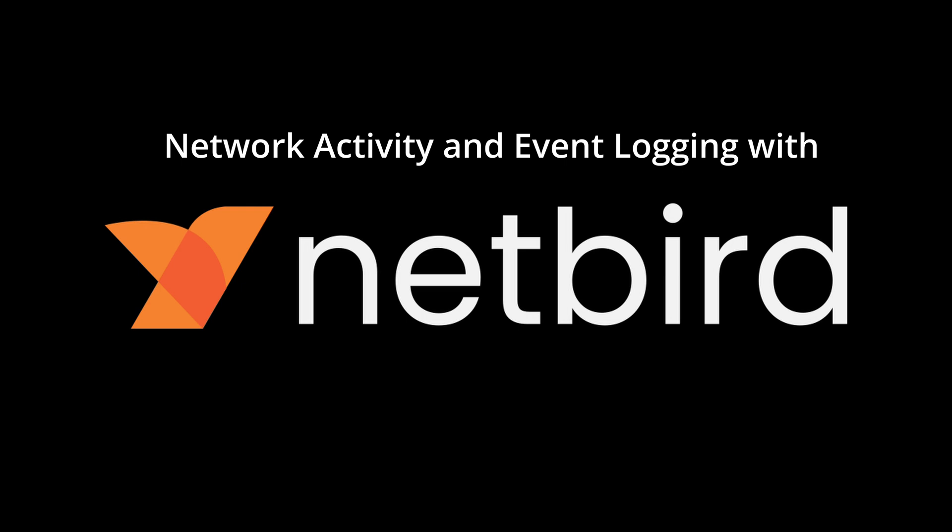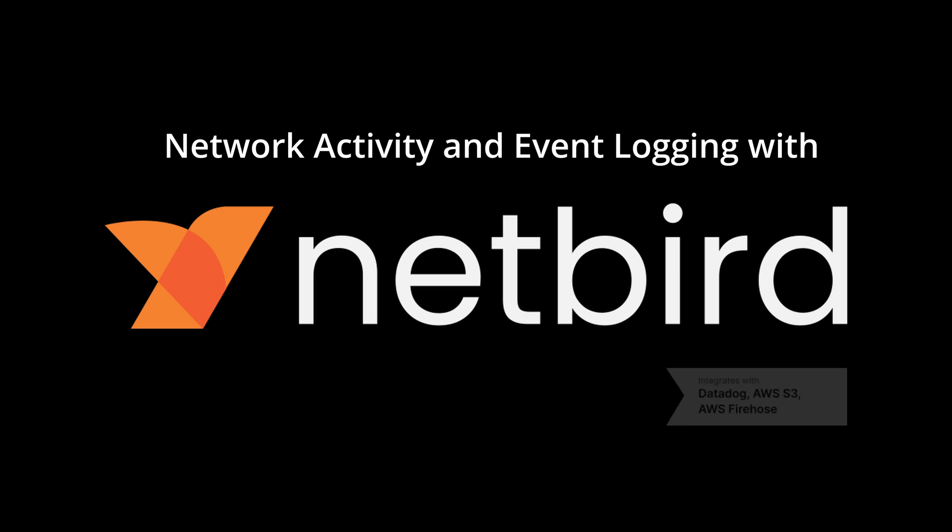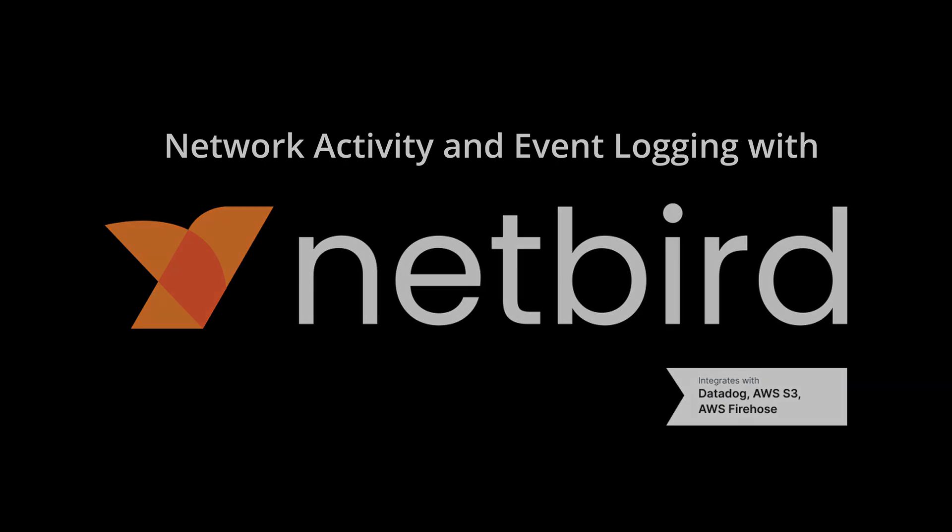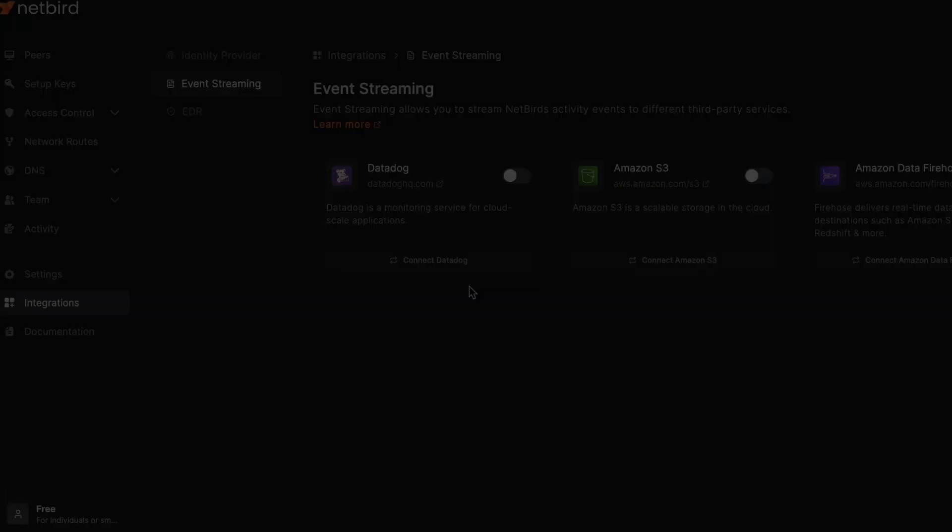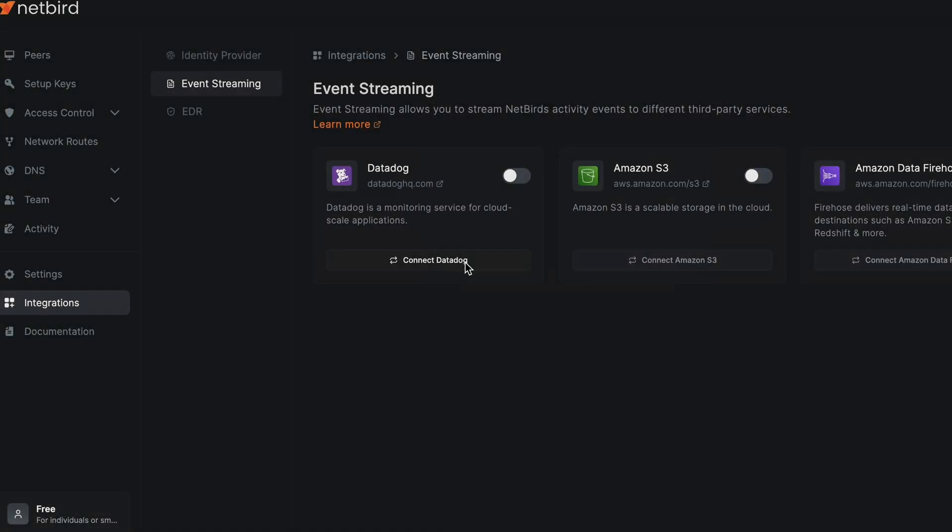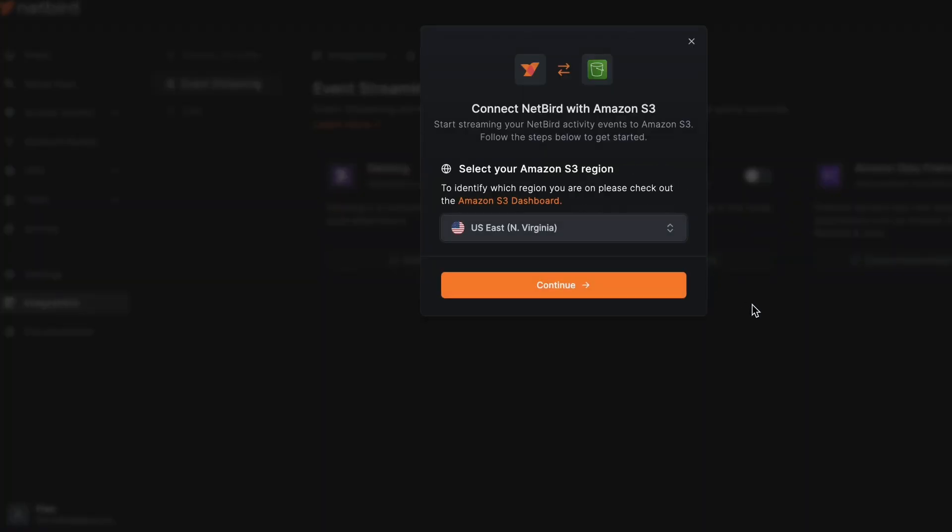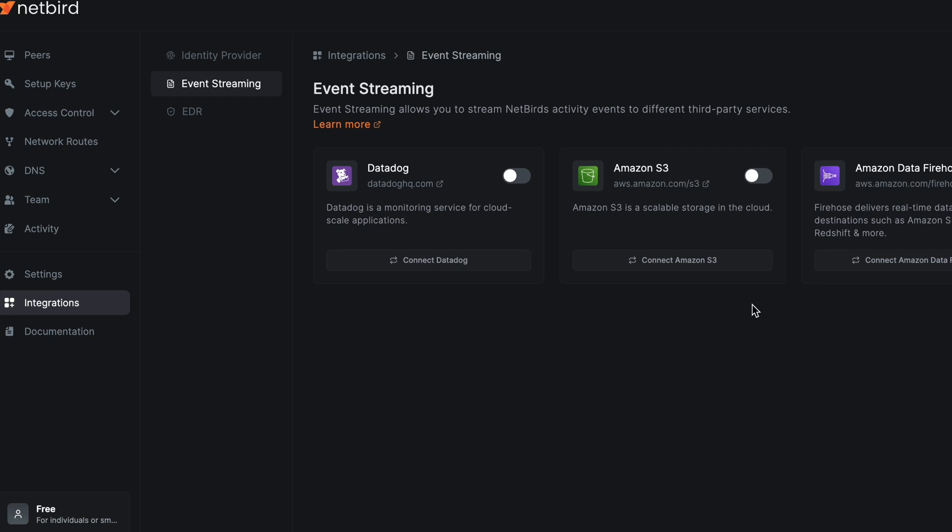So things like user logins, policy creations, policy updates and any system configuration changes. And that's not just great for compliance and troubleshooting, but you can also stream those logs to third-party tools like Datadog, AWS S3 and AWS Firehose and that can help you to automate other reports and set up proactive alerts for incident management.